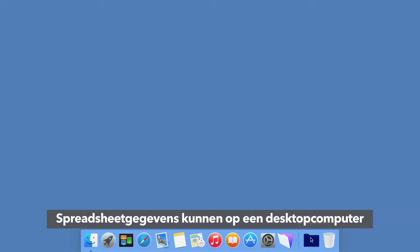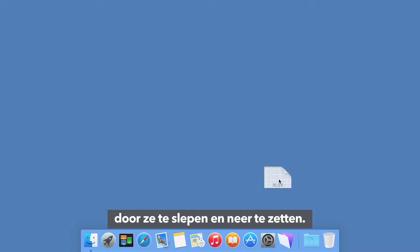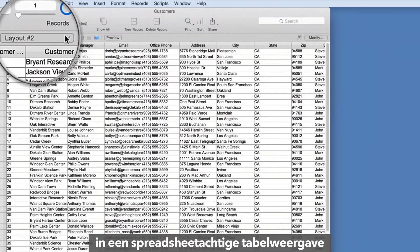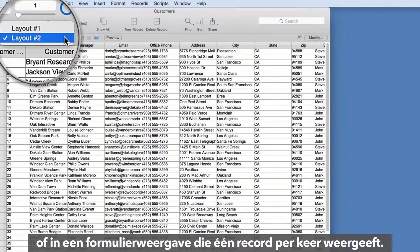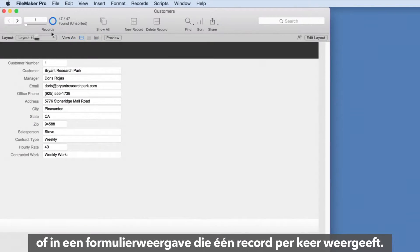Spreadsheet data can be quickly imported into FileMaker Pro on a desktop computer with a drag and drop. Once the information is in FileMaker Pro, we can view the data in a spreadsheet-like table view or in a form view which shows one record at a time.